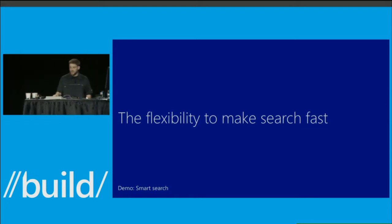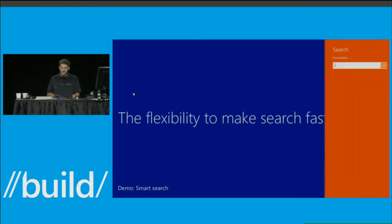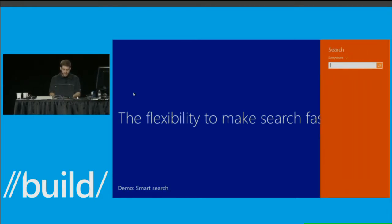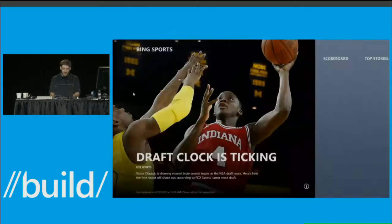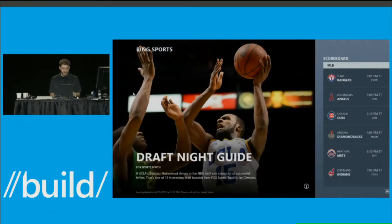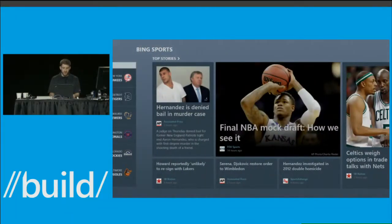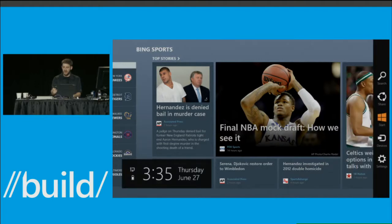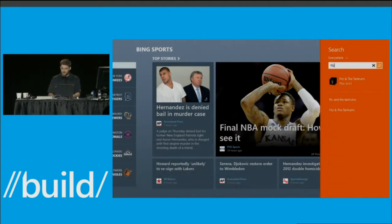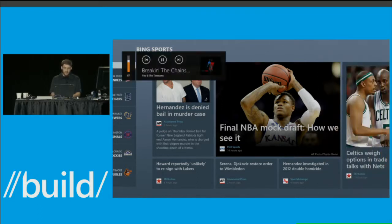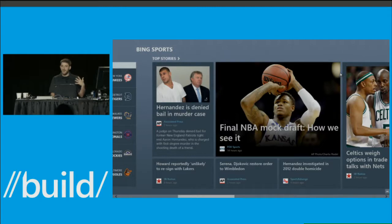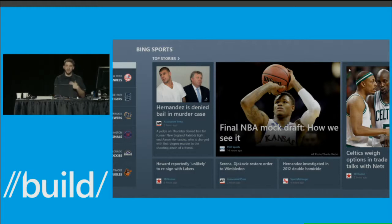Now let's look at what the search experience is in Windows 8.1. By pressing Win+S I can immediately search everywhere. I'll launch the Sports app — just like that, from anywhere in the system. Now I'm browsing the Sports app and decide I want to play some music, so I press Win+S again. I search for Fitz and the Tantrums, which I have on my PC, and the music automatically starts playing without me having to leave the Sports app.